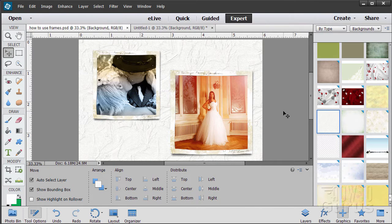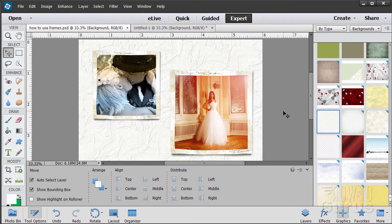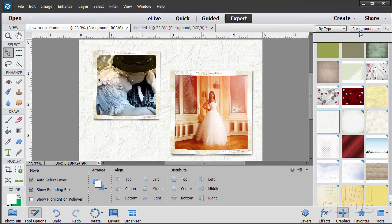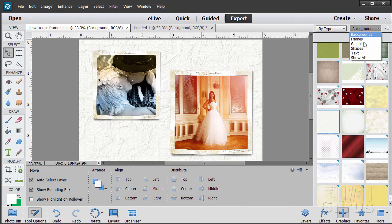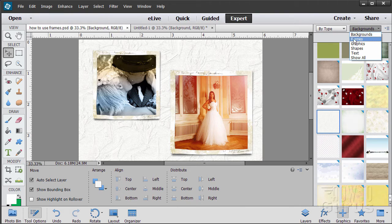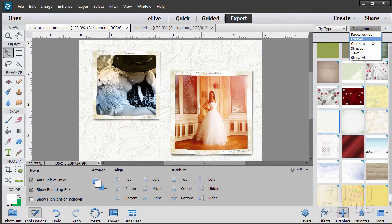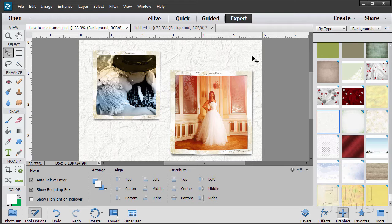In this Photoshop Elements video, I'm going to show you how to use frames. Now these are interesting graphics and there's a bit of automation to these things. They're kind of unusual. Let's go ahead and see how this is done.